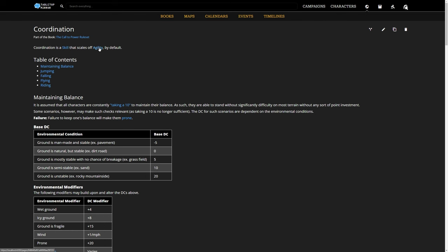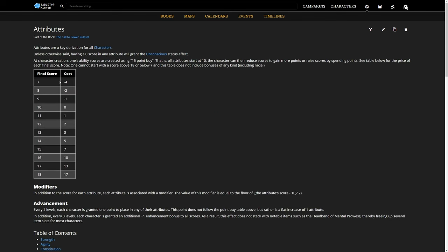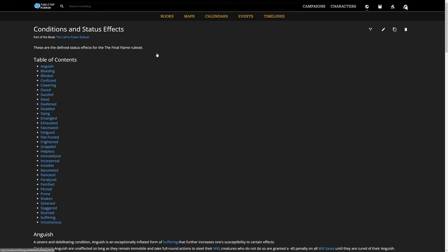Like with most places on Tabletop Mirror, we have full markdown support. That means you can create paragraphs, bulleted lists, tables, and of course links to other places, even PDFs.